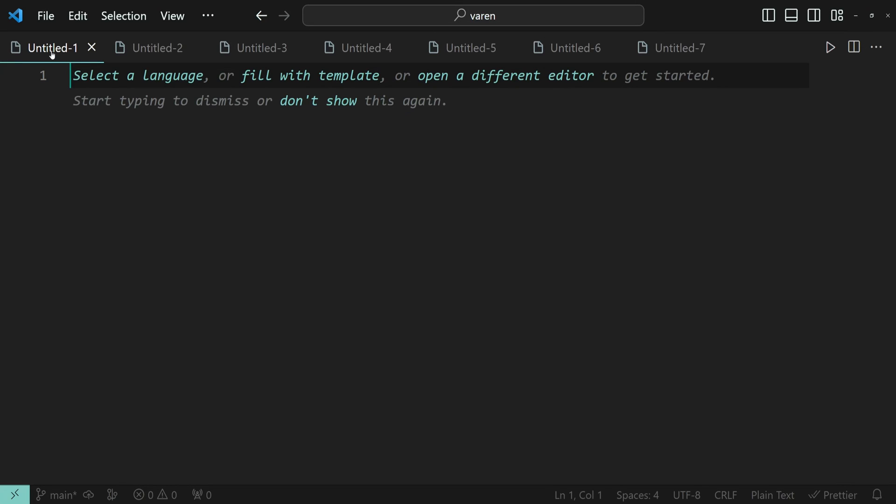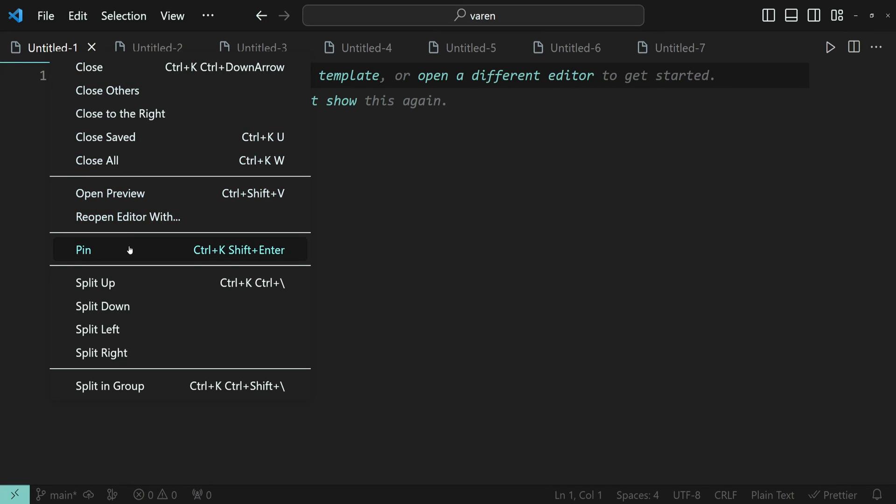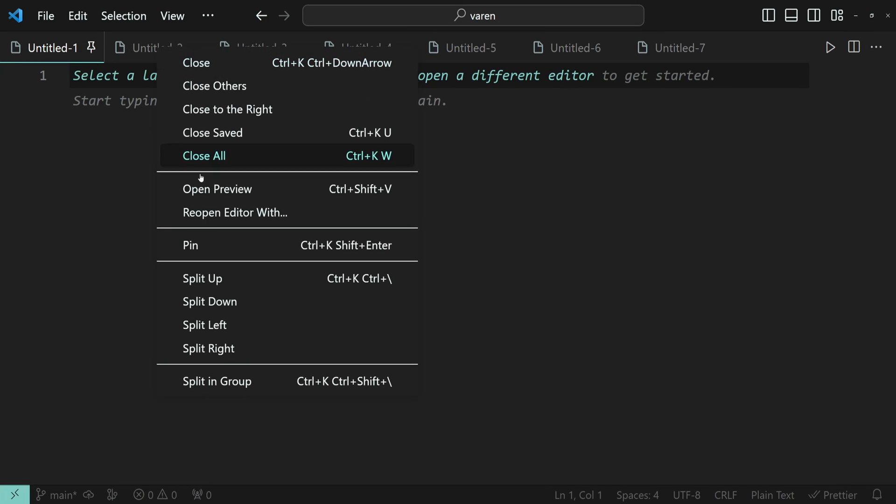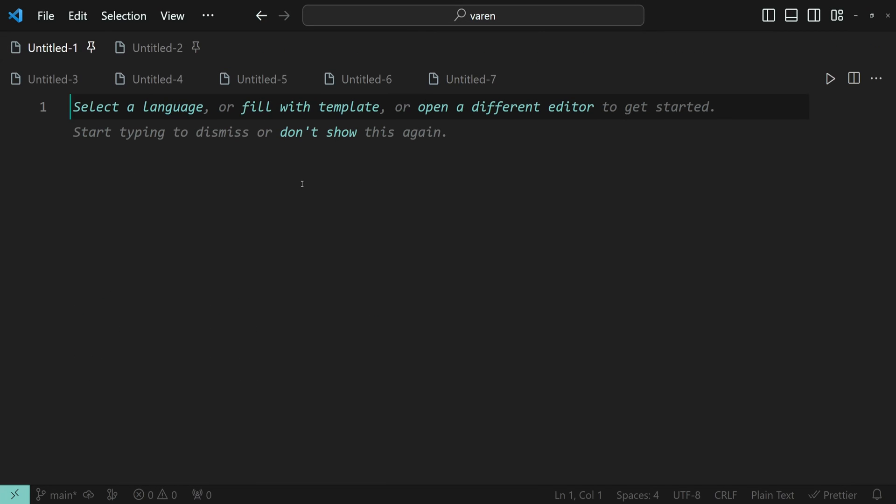Hey there! VS Code allows you to pin editor tabs. But did you know that you can now display pinned tabs on a separate row? This makes it easier to differentiate between pinned tabs and regular editor tabs. Let's check it out.